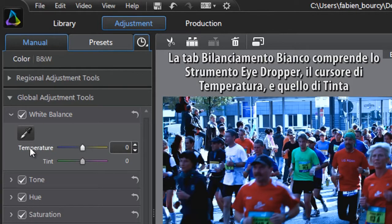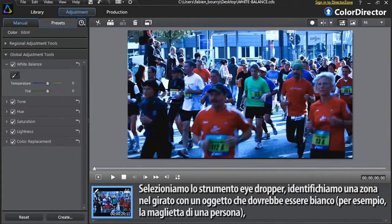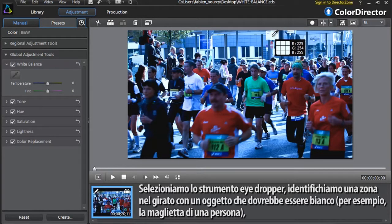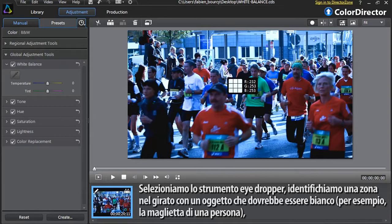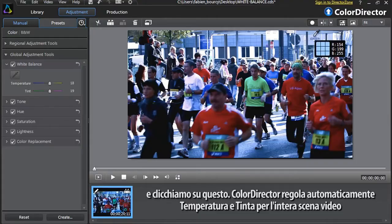The white balance tool is comprised of the eyedropper tool, the temperature slider, and the tint slider. Select the eyedropper tool and identify a zone in your footage containing an object that should be white — for example, a person's t-shirt — and click that specific zone. Color Director will automatically adjust the temperature and tint options for the entire video scene.